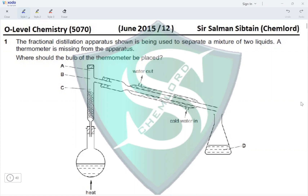D is eliminated automatically because D would give us the temperature of the collected liquid, which is not what we want. We need to know the boiling point of the liquid being collected. Position A is above the point where the gas goes into the condenser, B is exactly at that point, and C is below it.